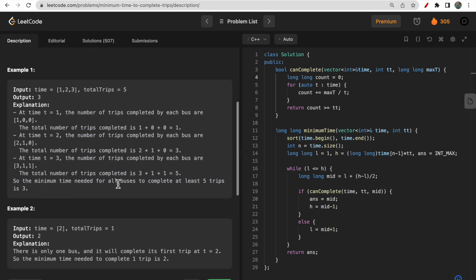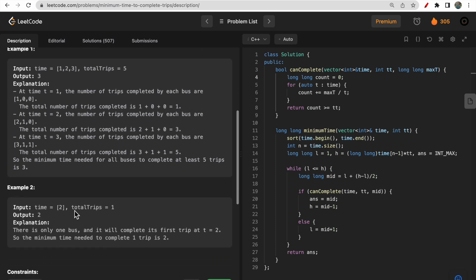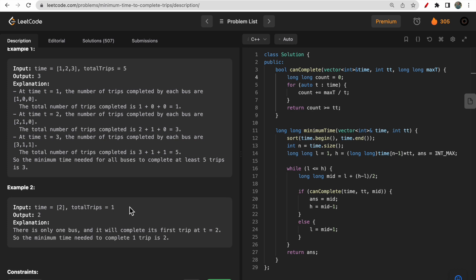For the second example, there is only one bus and total trips is one, so the answer is 2×1 = 2. If total trips were ten, the answer would be 2×10 = 20.